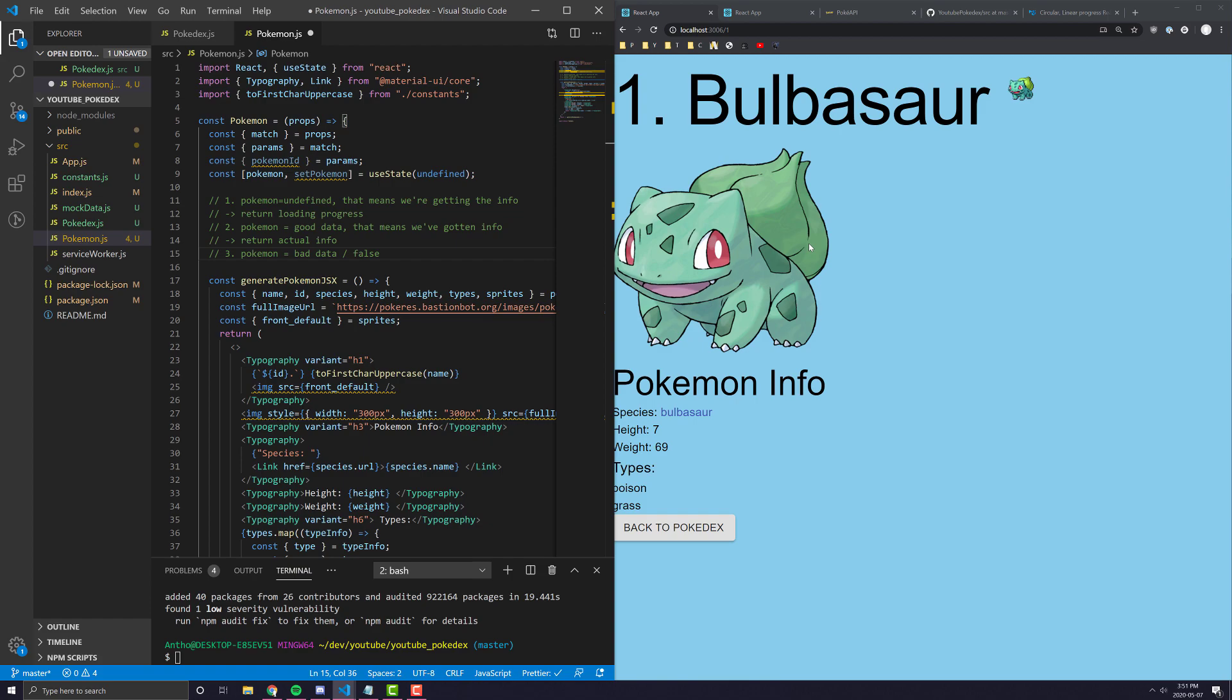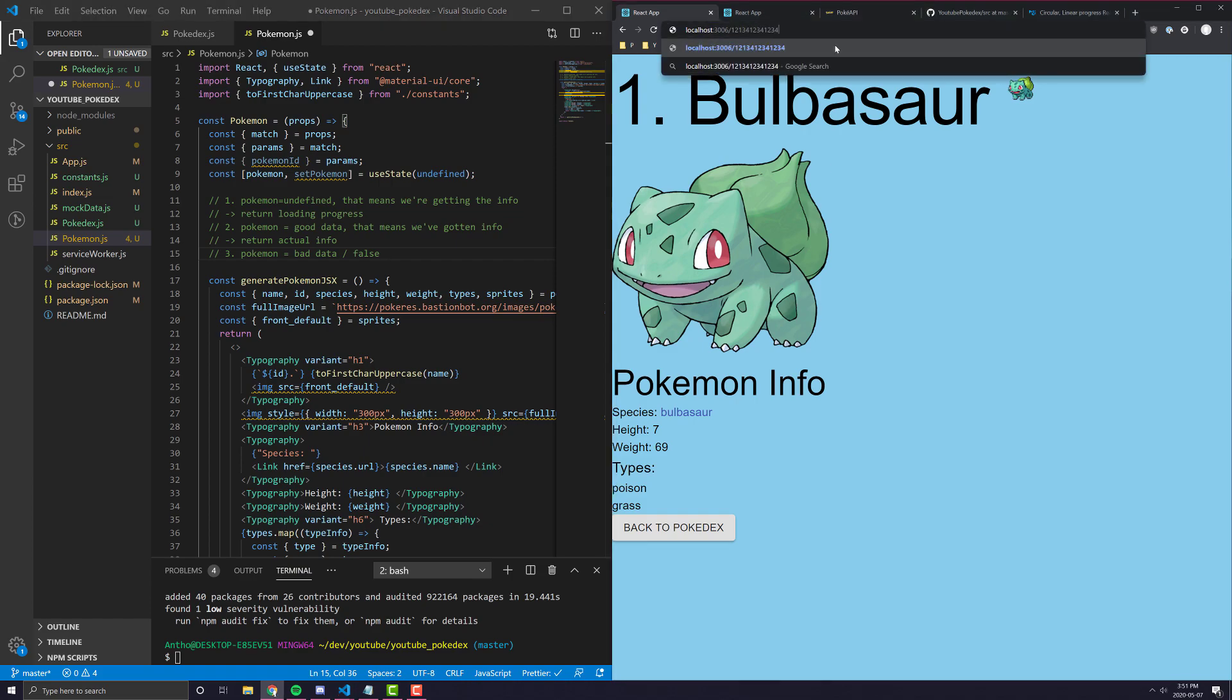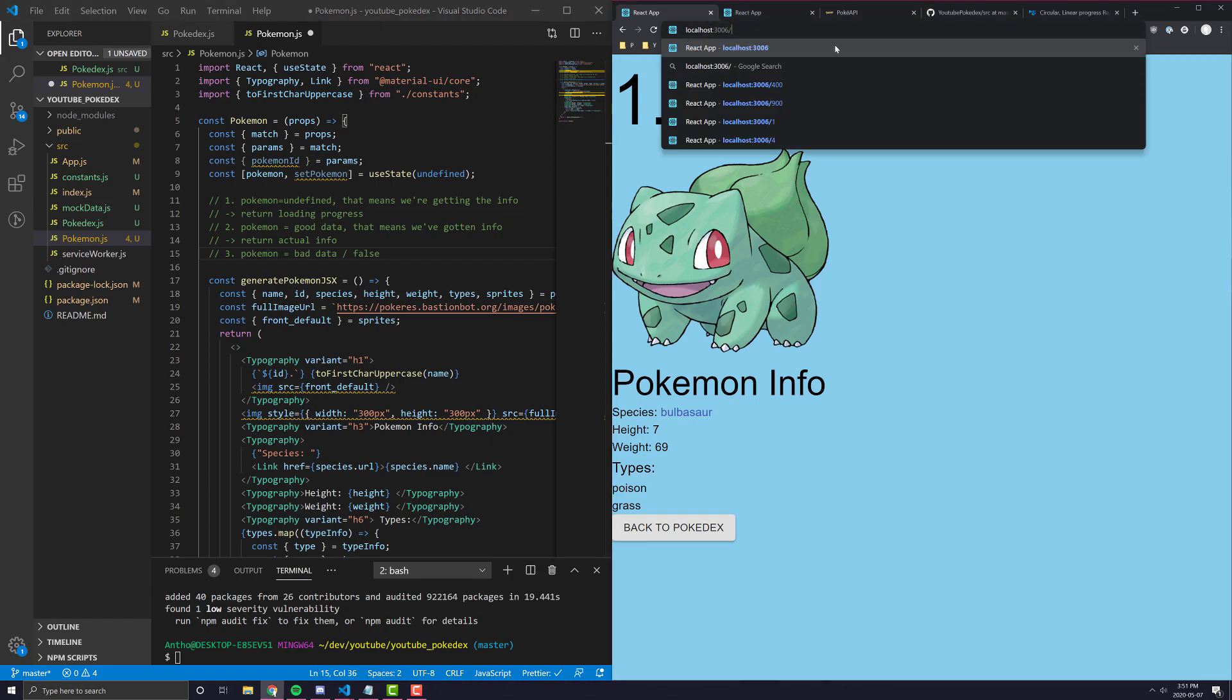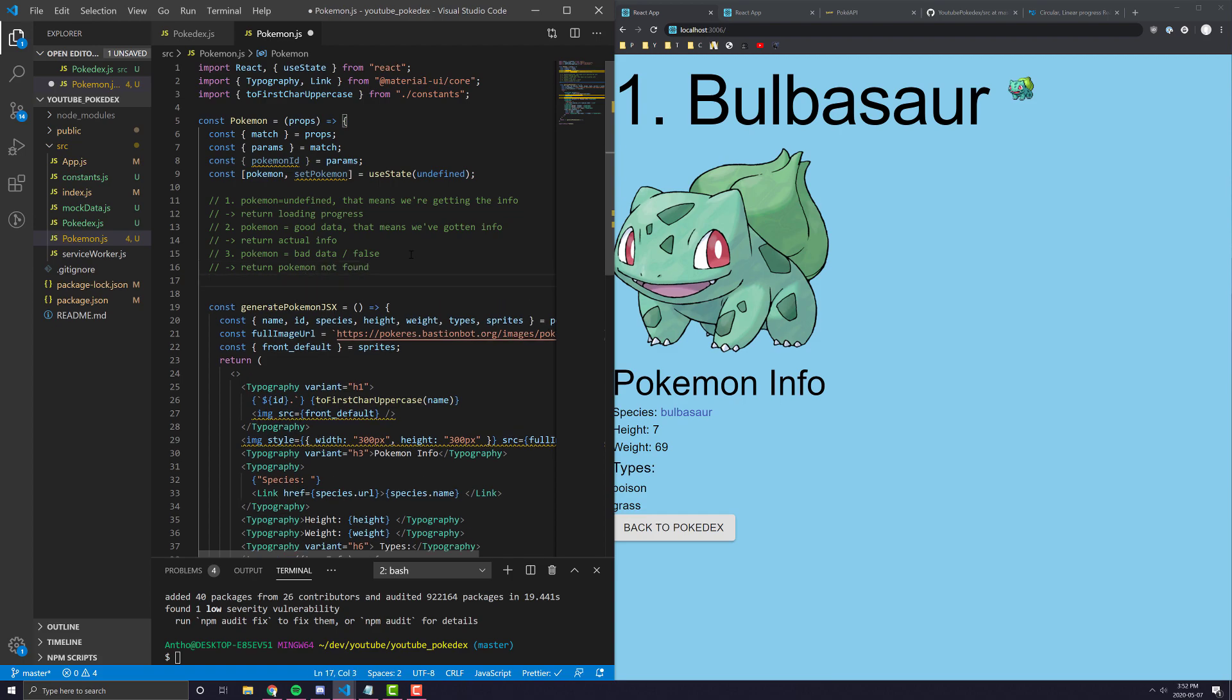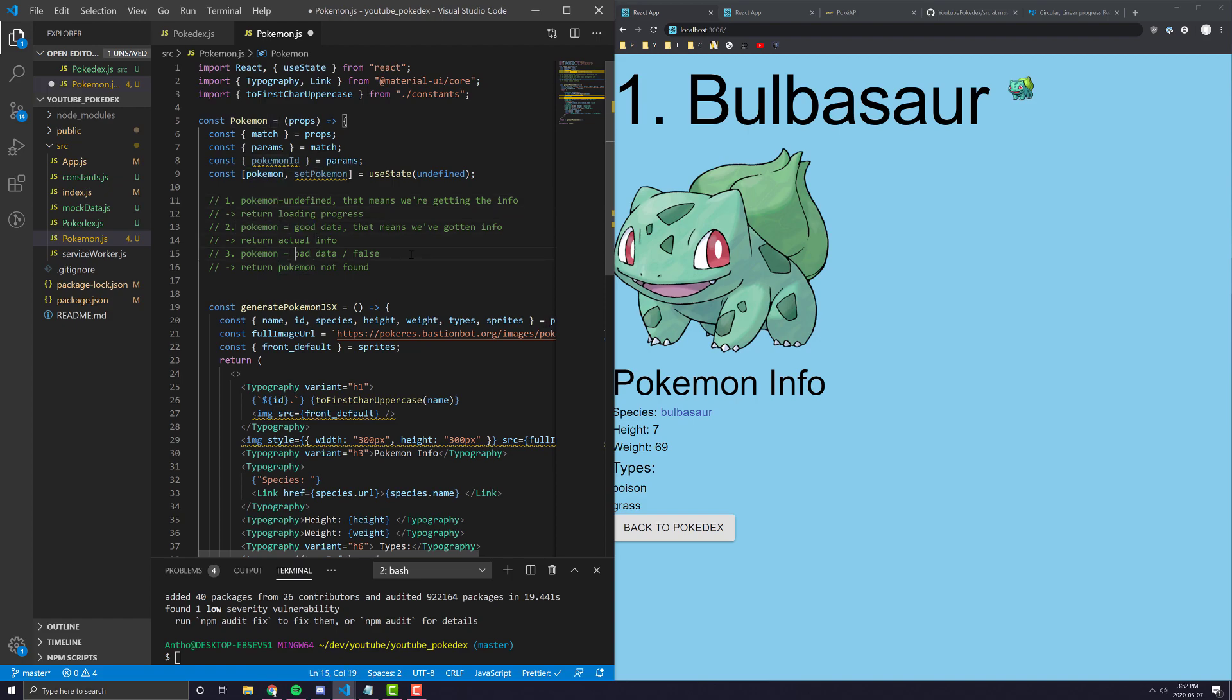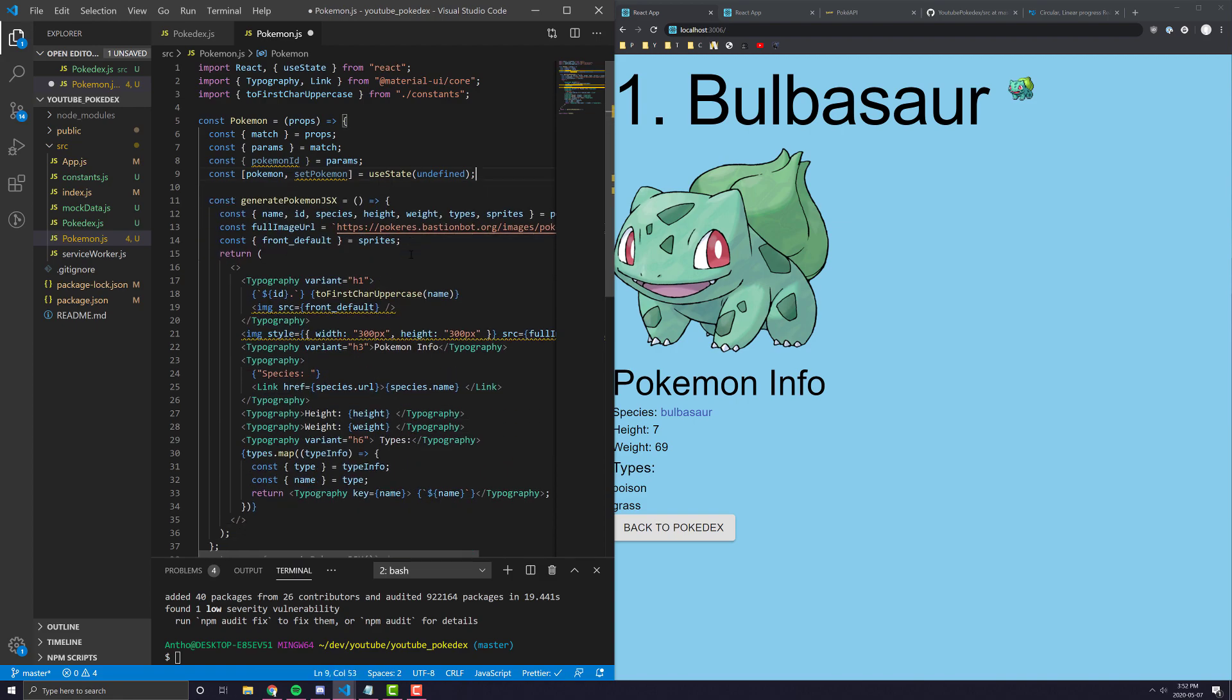And the third state here is if Pokemon is equal to bad data slash false. And this will happen when we make the API request, but we get nothing back because someone passed in an invalid ID like Pokemon, instead of slash one for the Pokemon ID, like slash a big number. And in that case, we want to return Pokemon not found. So in each case is for this, in the first case, Pokemon's going to be equal to undefined. The second case, Pokemon's going to be equal to real data. And the third case, Pokemon is just going to be equal to false. And we can conditionally render all of that ourselves.